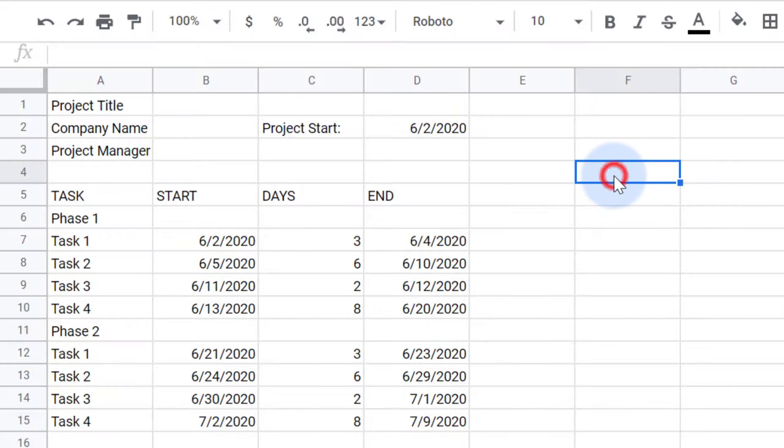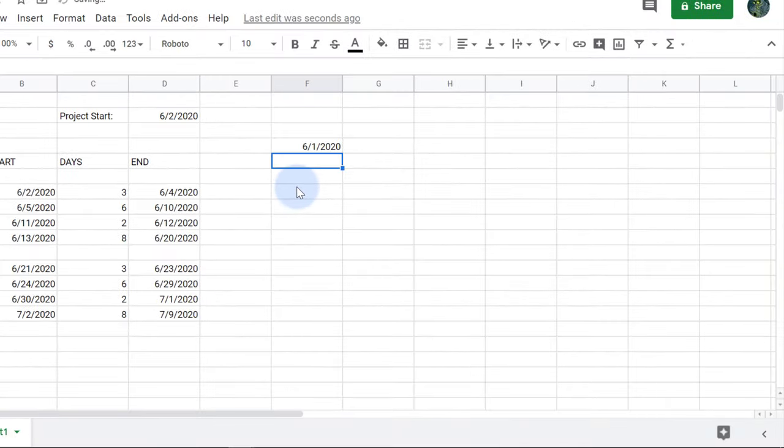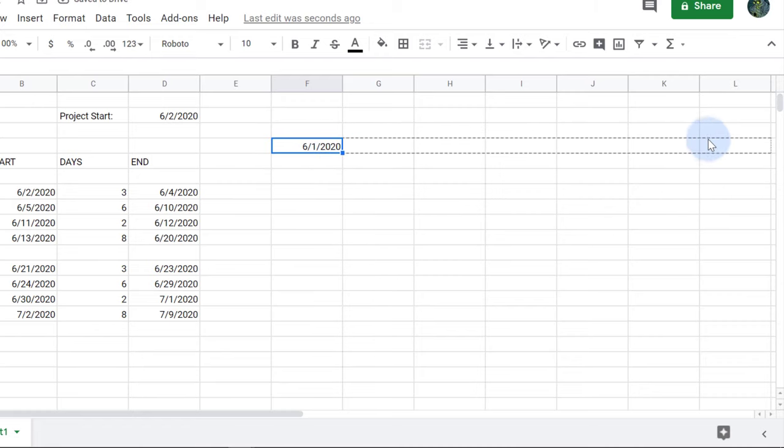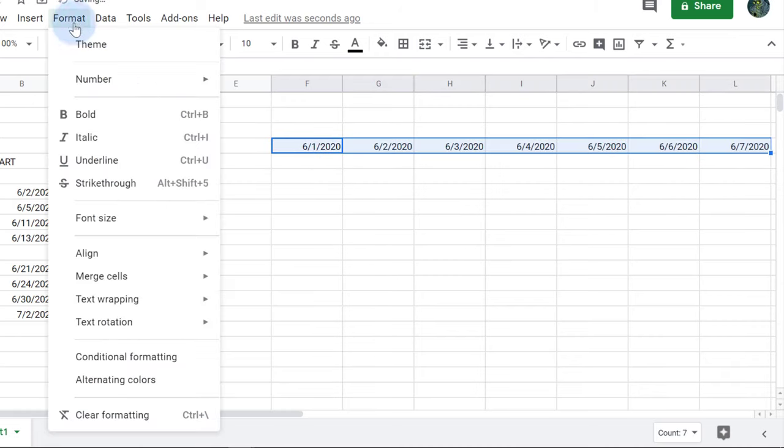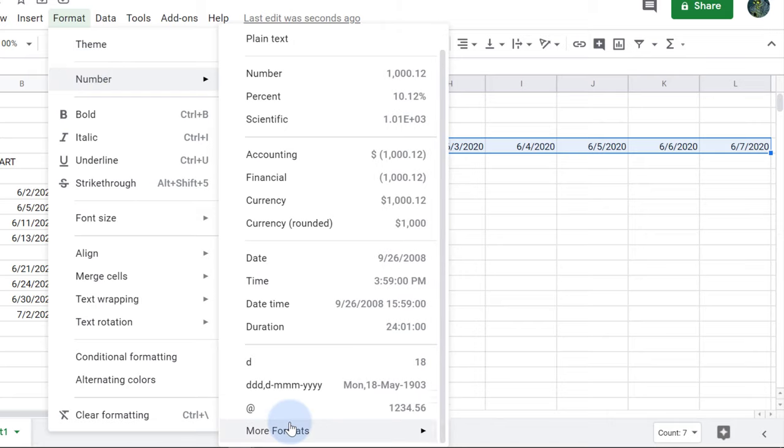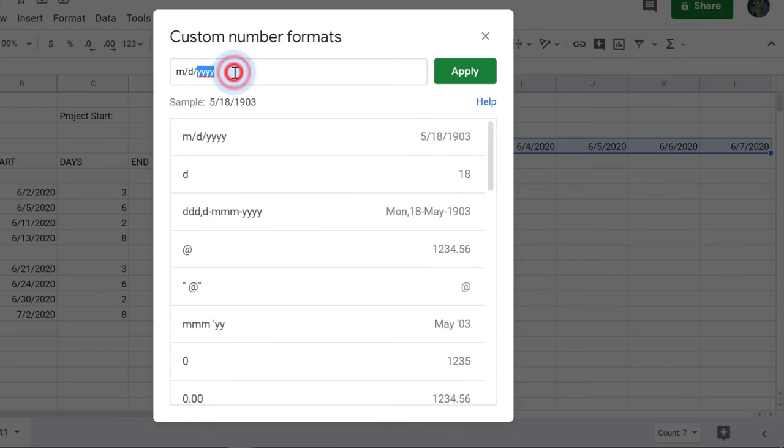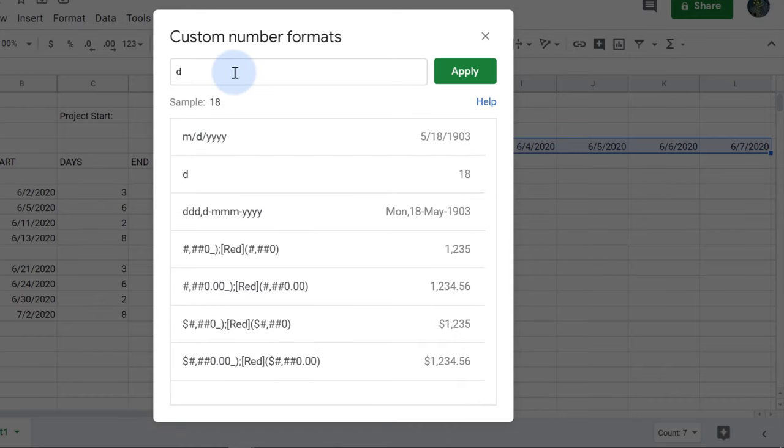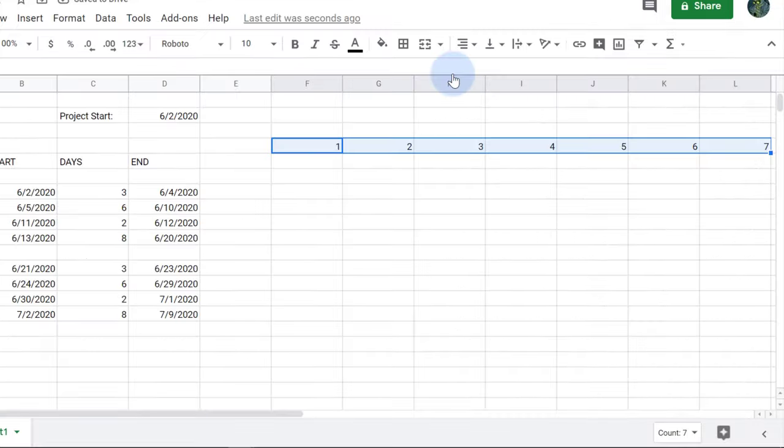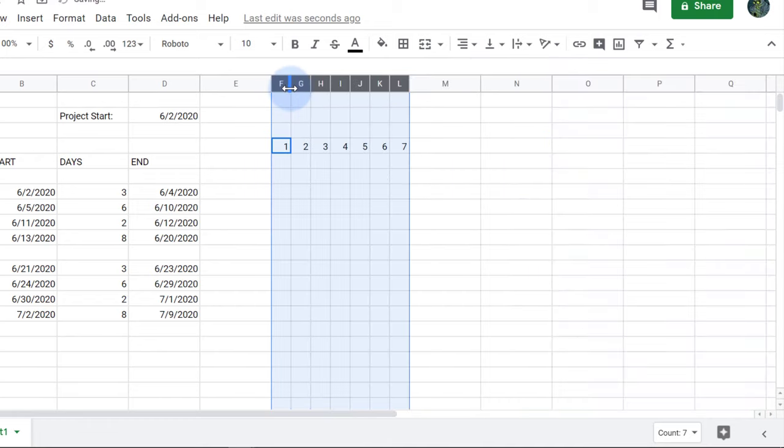The next step is to create the date range or timeline for the chart area. I'll start with June 1st and drag that six more cells to the right to create a week. I want to display just the days of the month, so I'll use the custom number format, D. It's important to realize these cells are storing the full date but only displaying the day of the month.